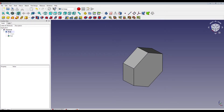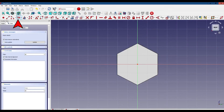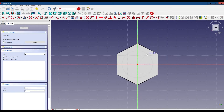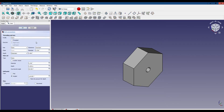Next we're going to create a hole in the nut. Click on this face, then create a new sketch, get the circle tool, make sure we anchor it to the center, click close, then click on the subtractive pocket tool. We're going to make sure that it goes all the way through — through all — and we're going to set the diameter of the hole to 1 inch.